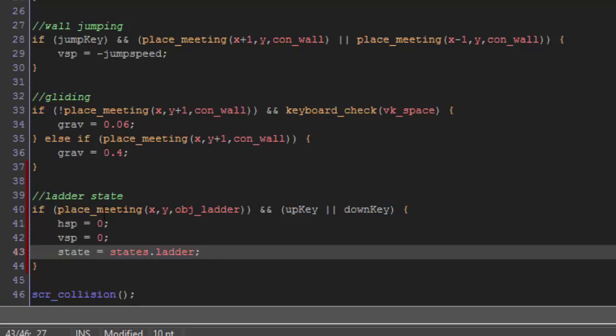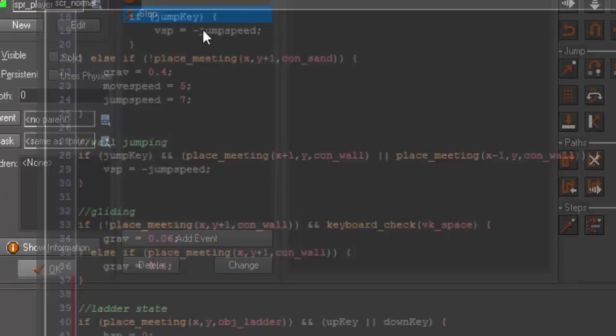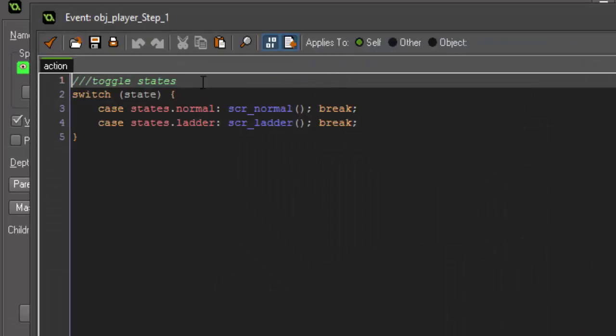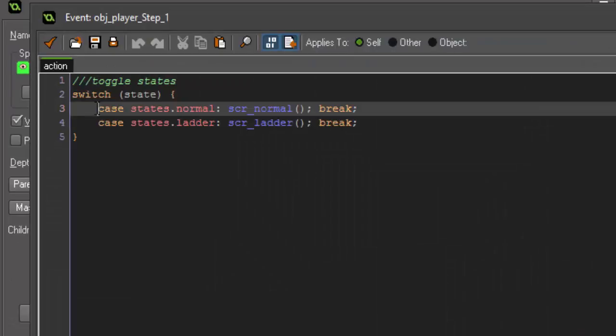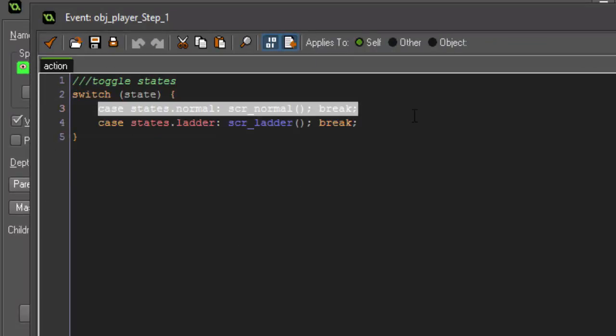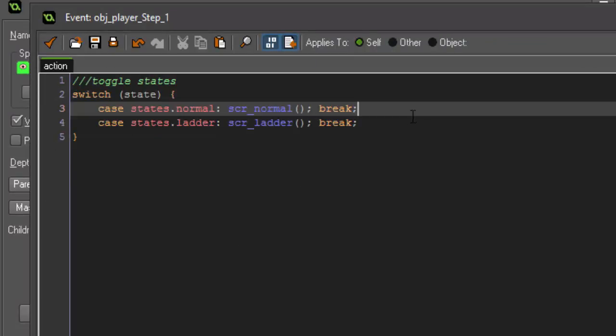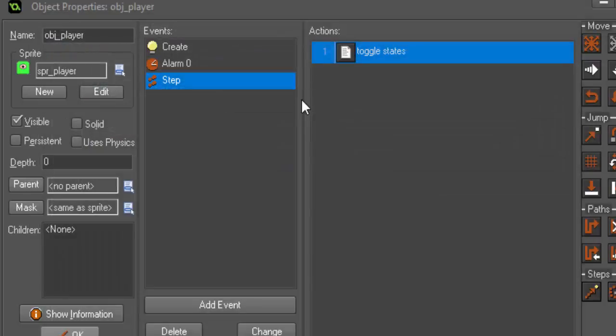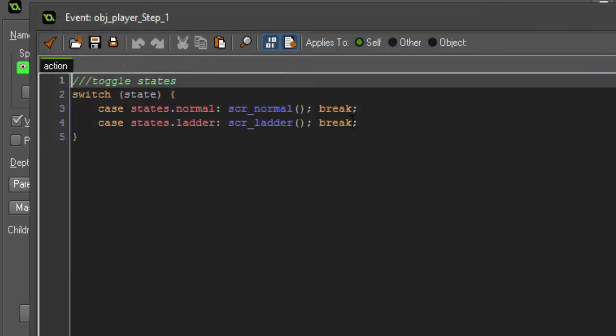All right so basically what this is doing is checking to see if we make collision with the ladder object and that we press our up or down key, and if both of these things are true it's going to wipe our horizontal and vertical speed and set our state to our ladder state.